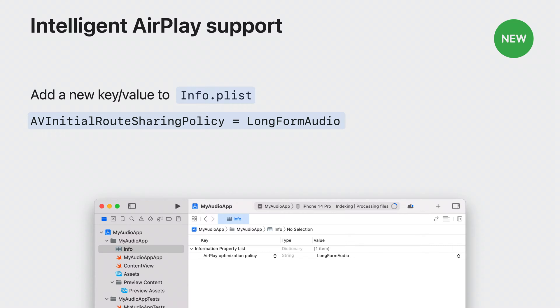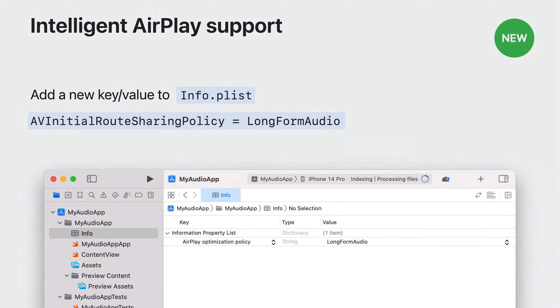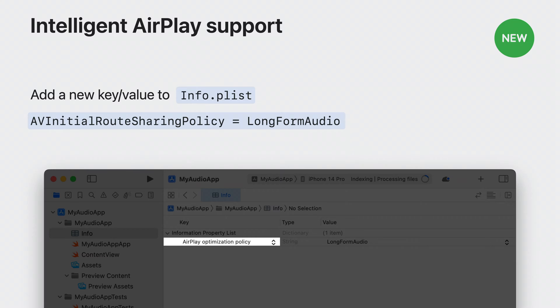In Xcode, this key is called AirPlay optimization policy in the dropdown menu. And that's it. iOS will handle the rest and use on-device learning to smartly offer people the nearby speakers they use when opening your app.